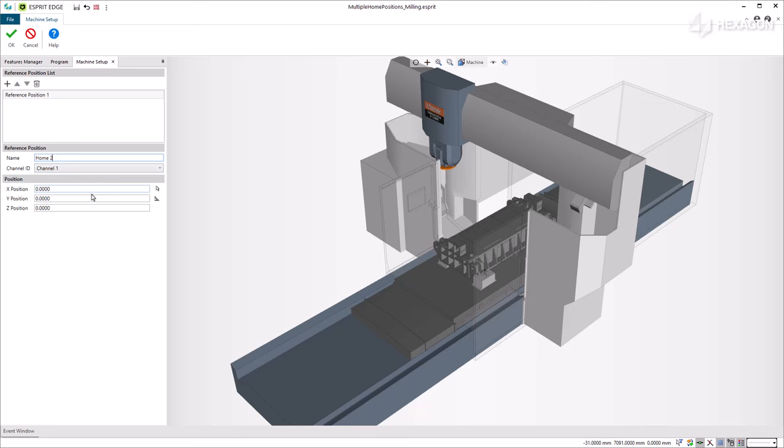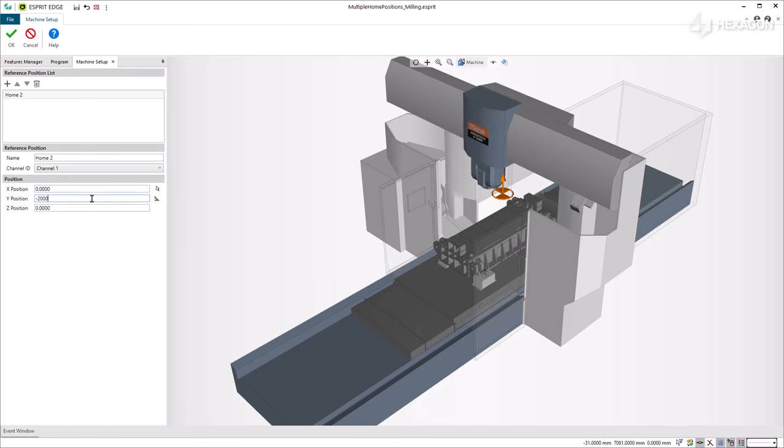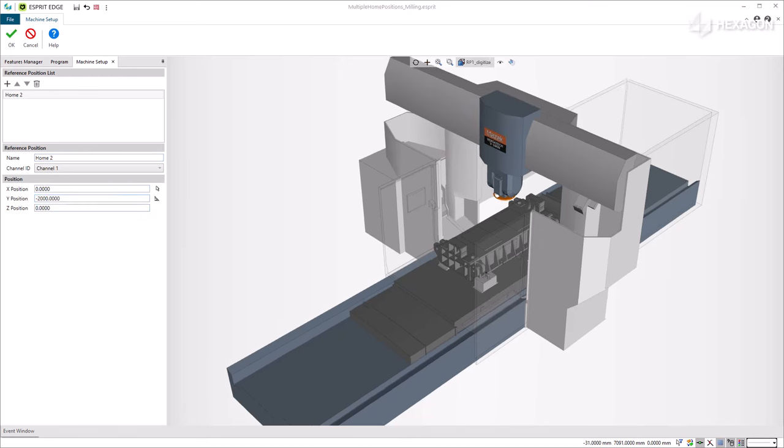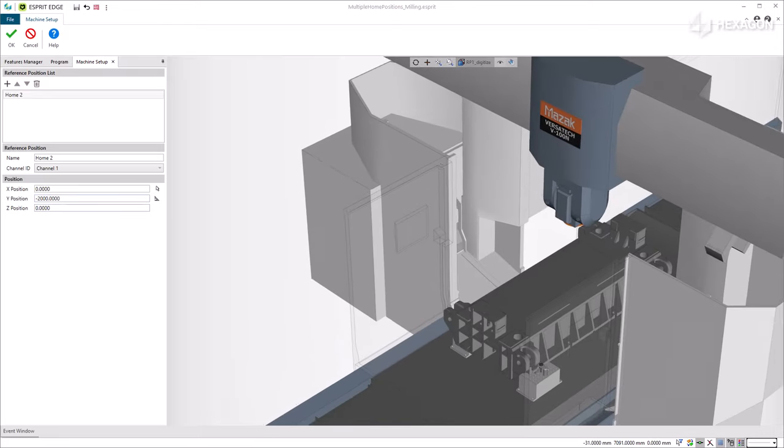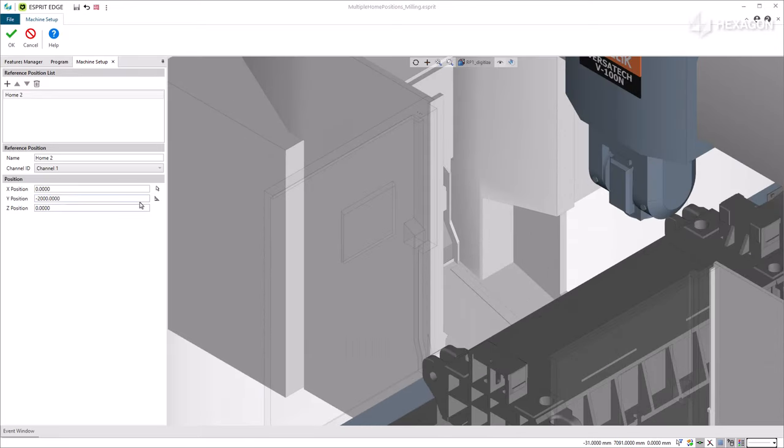The default XYZ values correspond to the home position for the turret in the machine coordinate system. You can set XYZ positions manually or by using the digitize button to graphically choose the reference position.